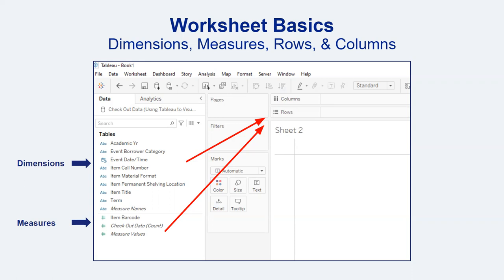In research terminology, you can also think of dimensions as independent variables and measures as your independent variables. In this screenshot, the dimensions are things like academic year, borrower category, date, time stamps, etc. The default measure is typically counts. Sometimes Tableau's default sorting of fields into dimensions and measures might be off a little bit, such as the case of the item barcode. Because the barcode came through in a numeric format, Tableau automatically judged it to be a measure when in fact it is a dimension. You can simply drag that field up into dimensions and you'll be all set.